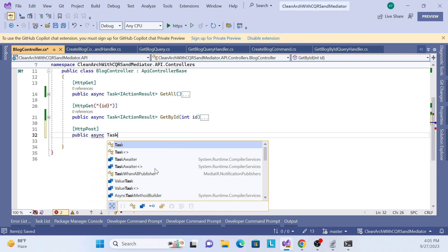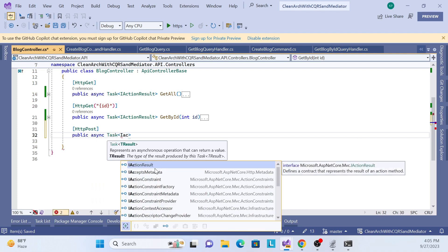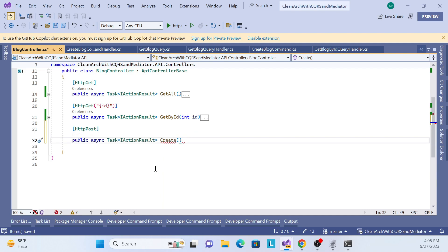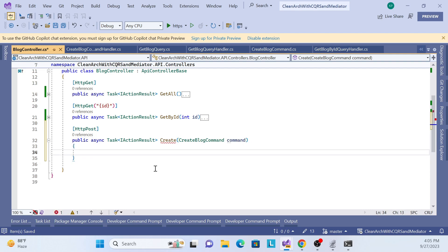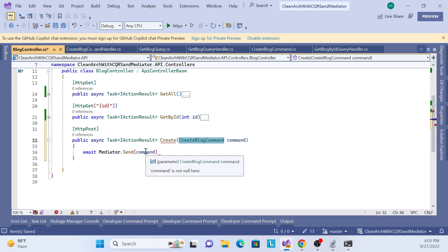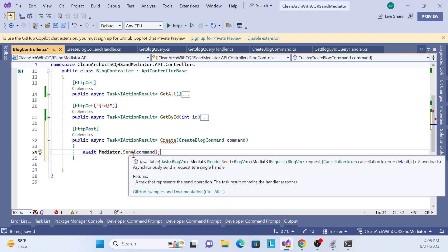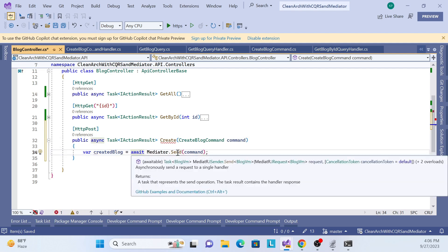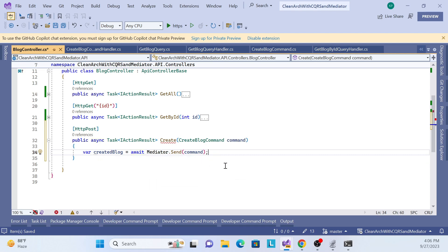We create one HTTP POST endpoint, then a public async Task of IActionResult. The method name is 'Create', and it accepts a CreateBlogCommand. Finally, I call the mediator — the mediator talks with the application layer. I send the command over and whatever it returns is the blog view model, stored as 'created blog', which is the result of creating the record in the DB.